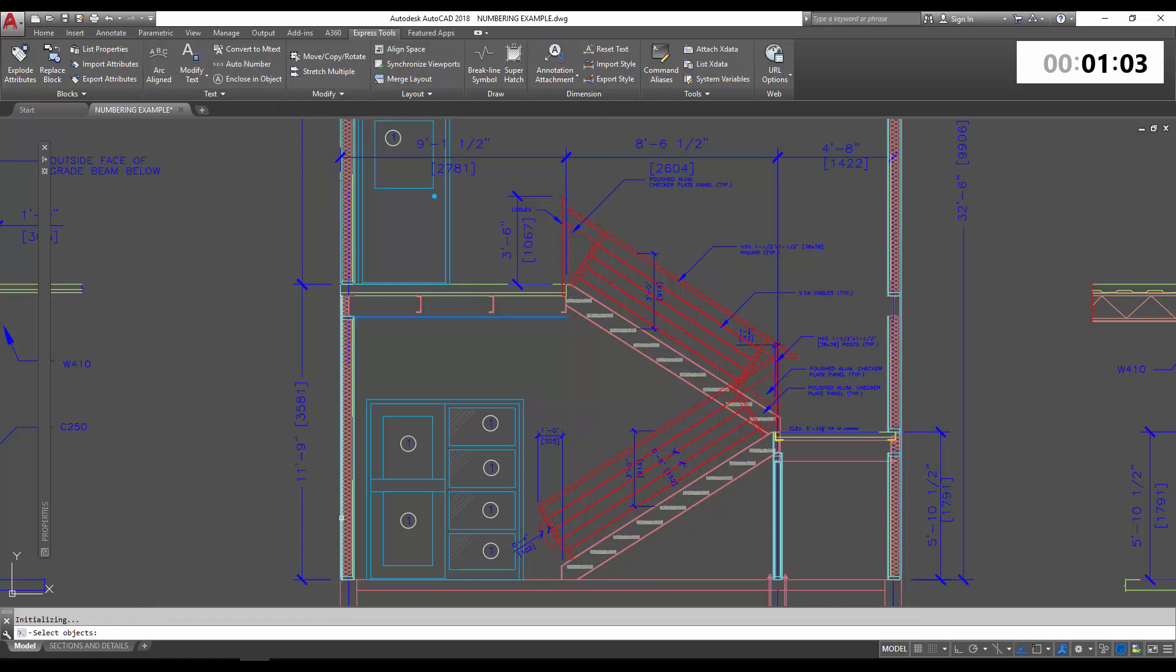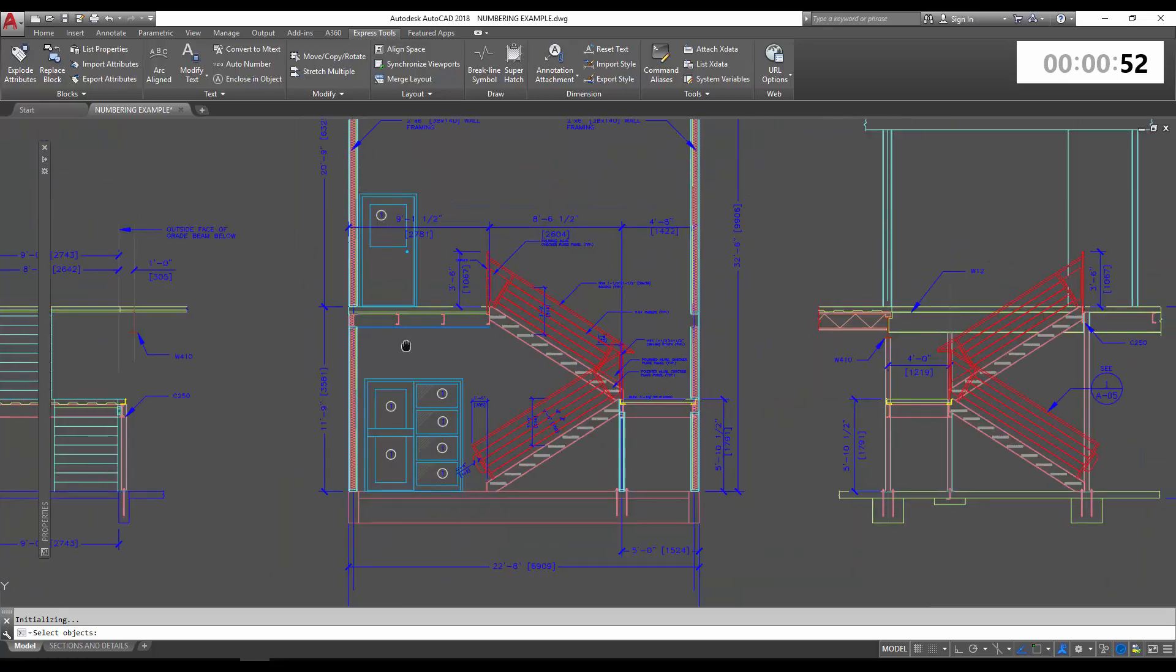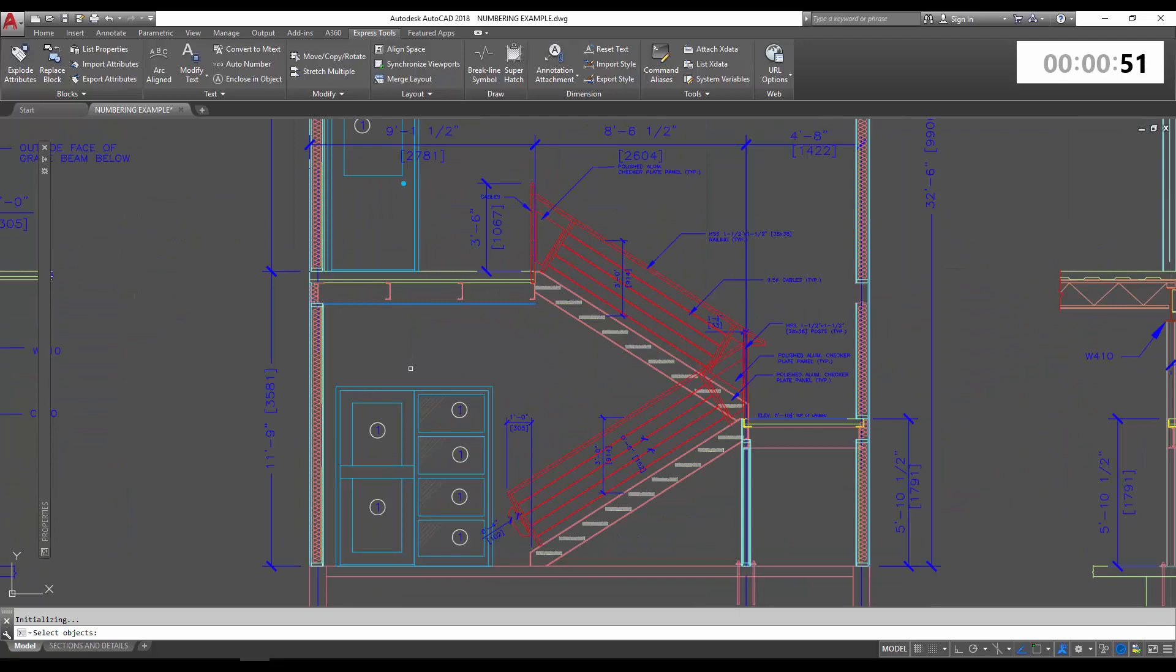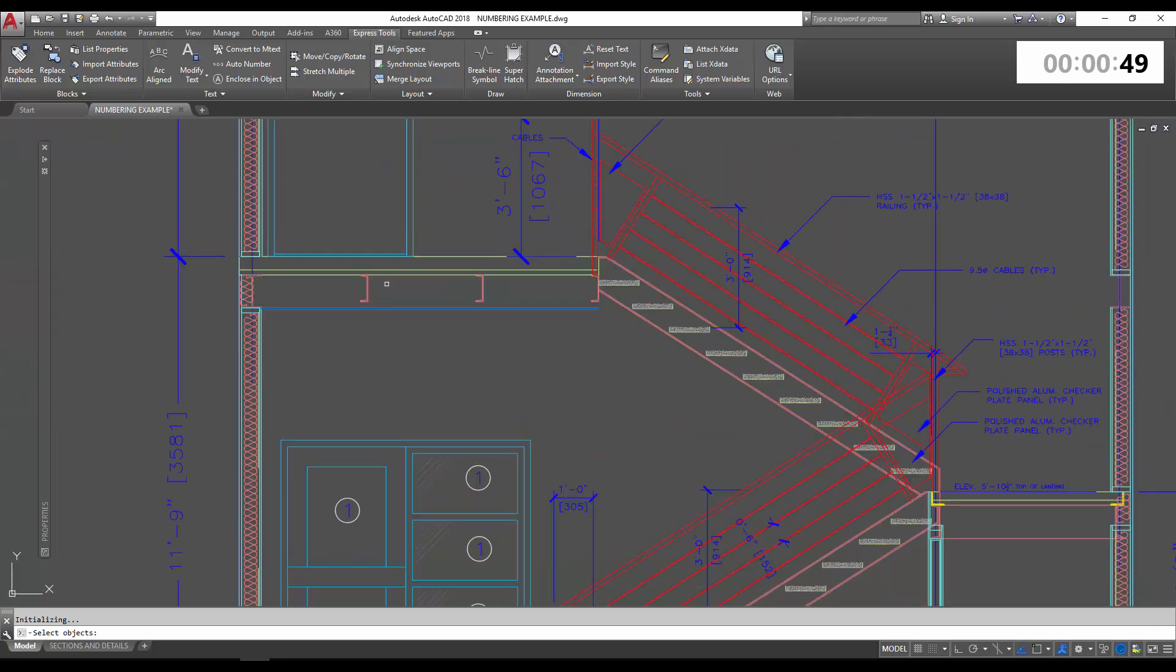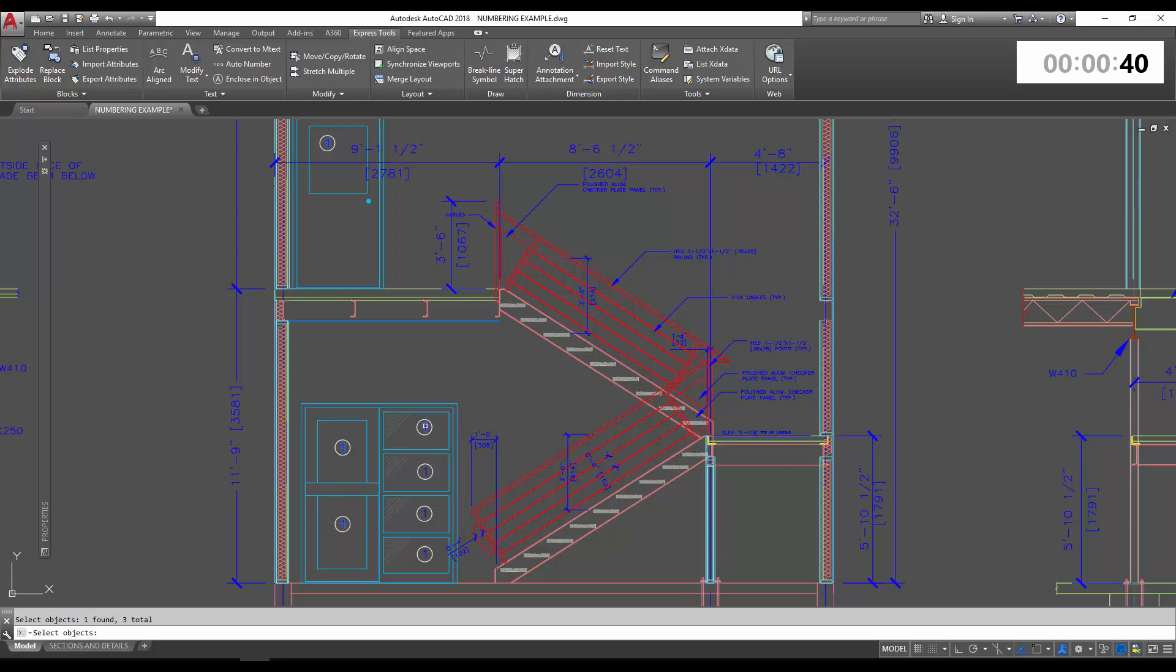It does matter which order you select the objects because you can choose to number them in the order you select them. So we're going to use that as our numbering selection, but I'll show you the other two options as well. We're just going to select our text objects. I'd like them to number this way, so one, two, three, and then four, five, six, and seven. So I've selected all the objects, simply hit enter to move on to the next prompt.